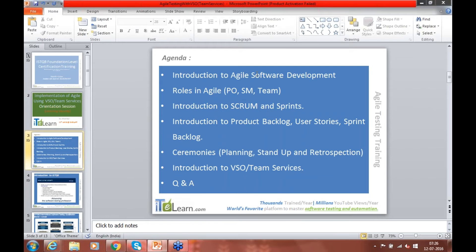The high-level roles: product owner, Scrum master, and team. The team's job is not really simple — you have to do the actual work, create very detailed tasks, and update your tasks on a daily basis before coming to the Scrum meeting. Because if you don't update, the burndown chart doesn't look the way it's expected, and the Scrum master will have questions: why haven't you updated? Do you have roadblocks?